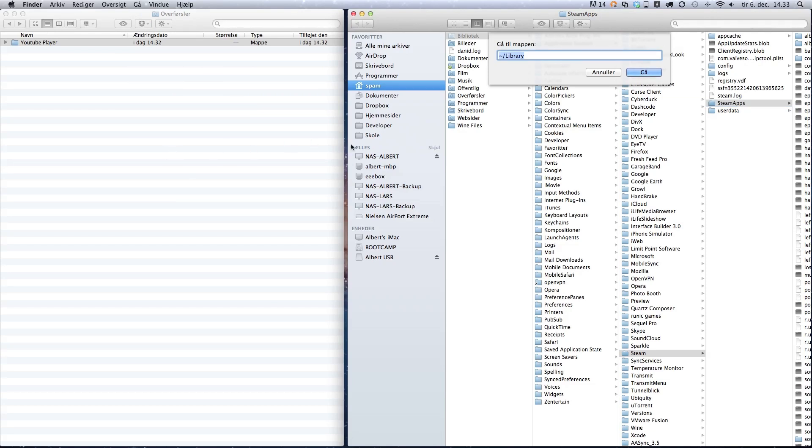The library folder is hidden in Mac OS 10.7, so you have to open the hidden folder with this command. There will be a copy of this command in the description of this video.